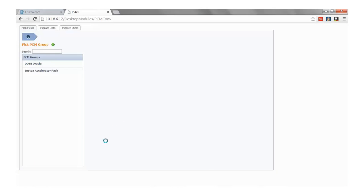After a few seconds, we'll be taken to the first screen where we can map source fields from PCM to destination fields in Primavera Unifier.